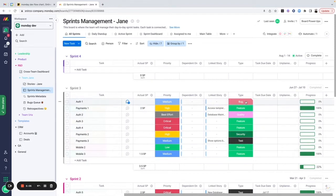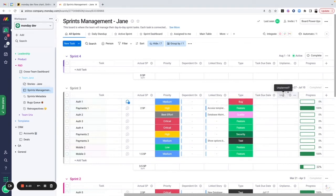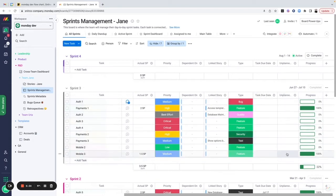We can also see what type of task this is — bug, feature, quality, test — and whether it's a design task or a QA task, so it doesn't have to be only developer tasks. We can add a due date, though if we're working in sprints that may not be relevant and can be removed. We can also mark tasks as unplanned, since sometimes new requests come in during a sprint. This lets us track how many unplanned tasks we have and consider our capacity for unplanned work going forward.